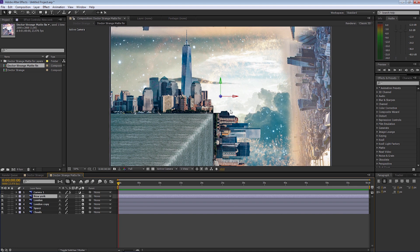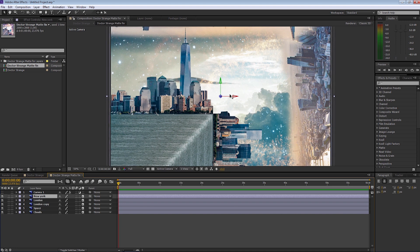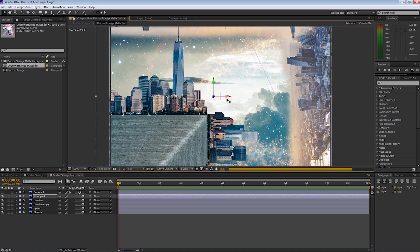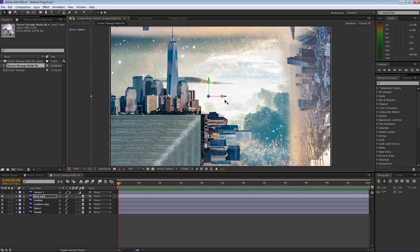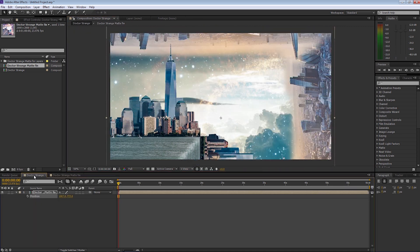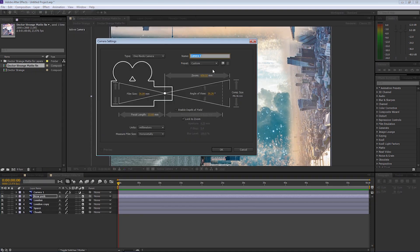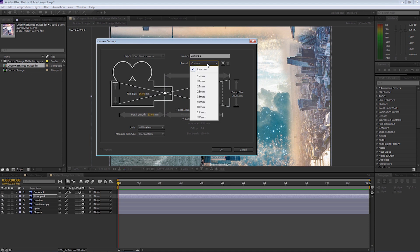Let's select the New York layer now and we're going to bring that forward and position it in our scene. So if I go back now to the Doctor Strange composition, you'll see that everything has been moved into perspective. Let's go back to the original Doctor Strange and go up to Layer, New, Camera. I'm going to leave it as Camera One — we're only going to use the one camera. We're going to drop the preset down to 35 millimeters and select OK.